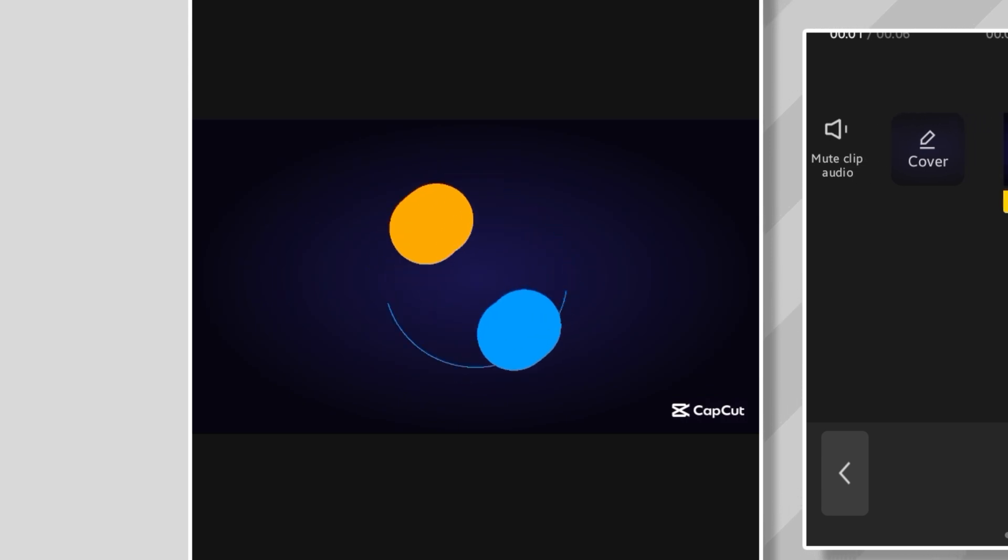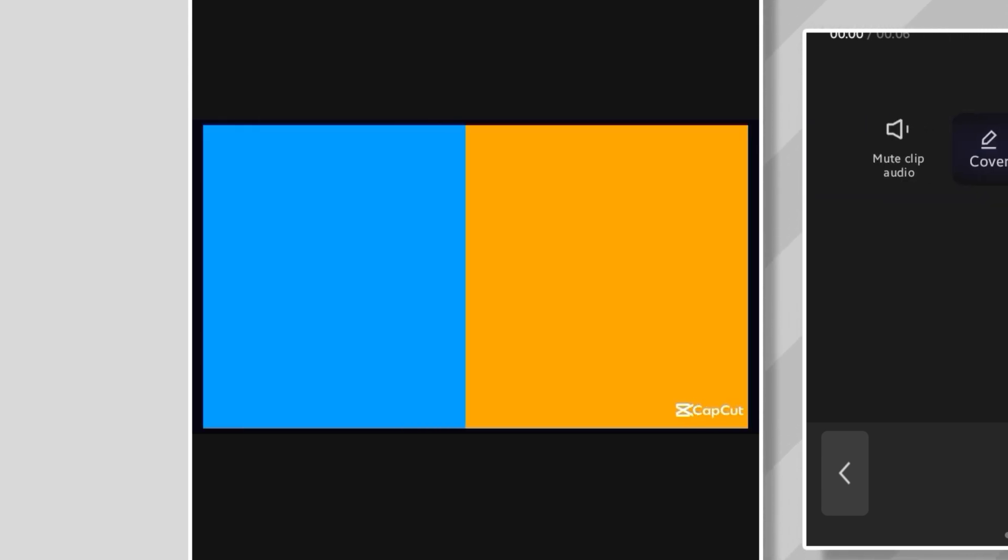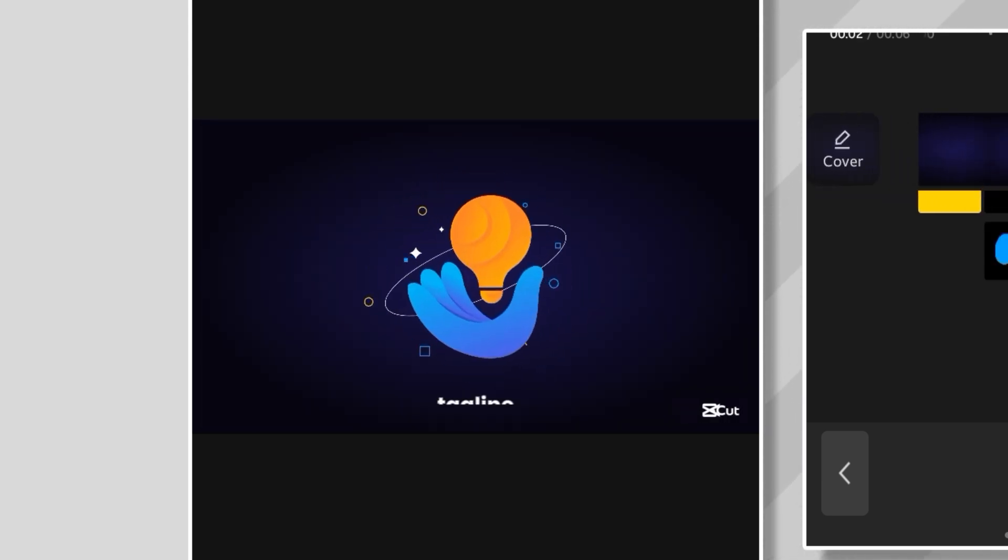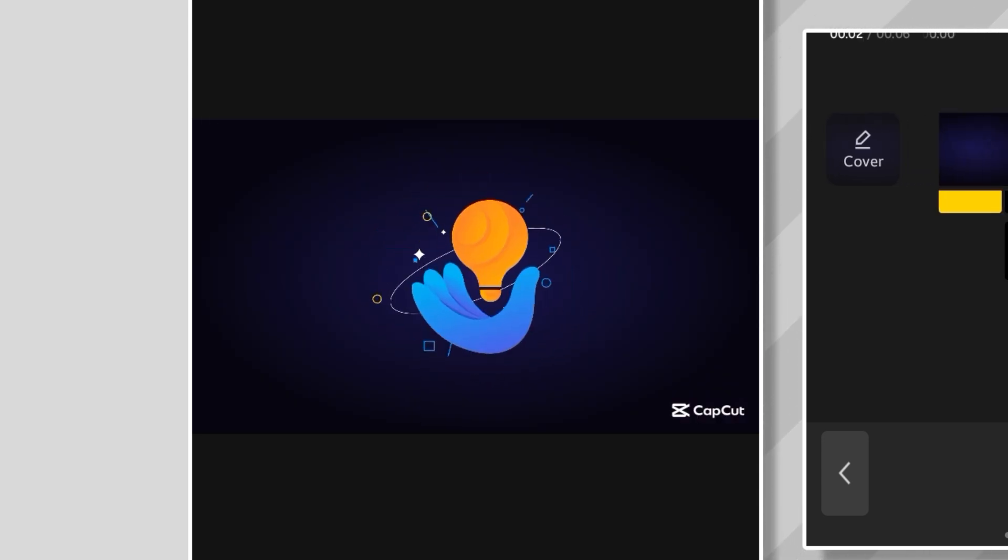Oh yeah, that's smooth. The way the logo pops and the subtle bounce just tie everything together. I'm hyped about how this turned out.